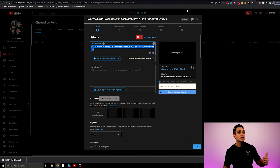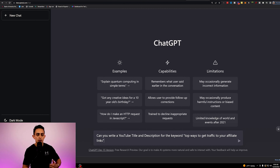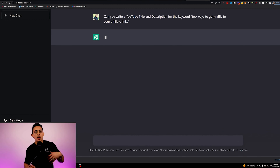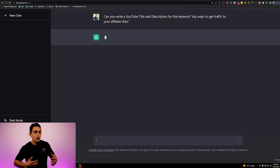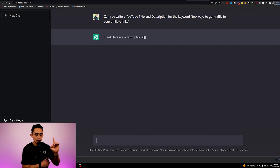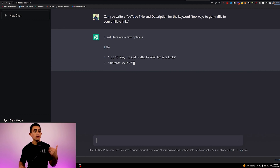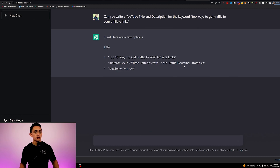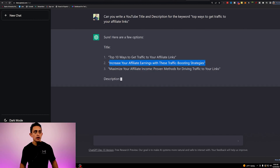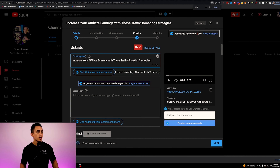I'm going to go back to ChatGPT, go to a new chat, and say 'can you write a YouTube title and description for the keyword top ways to get traffic to your affiliate link?' It's simply going to go ahead and think and give us a title and description that we can use when we upload the video. As you can see, it's given us some titles. Let's say we use this one right here — we could use this title and add that in our title field.